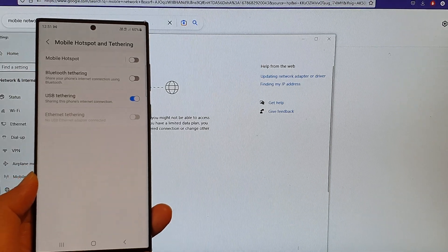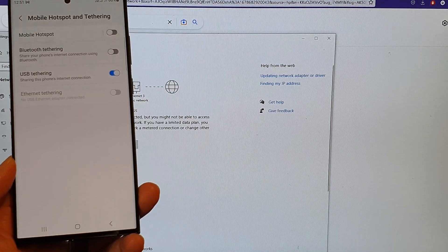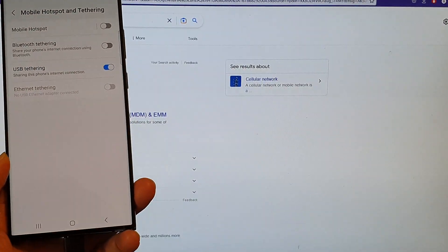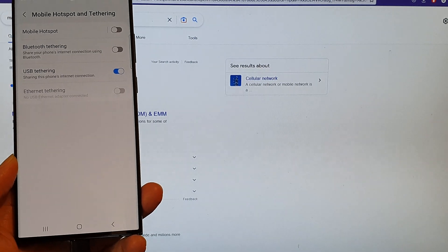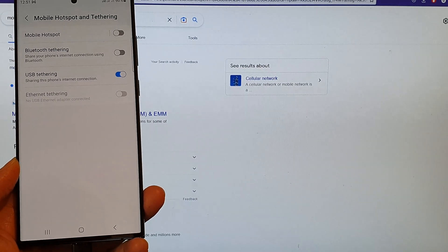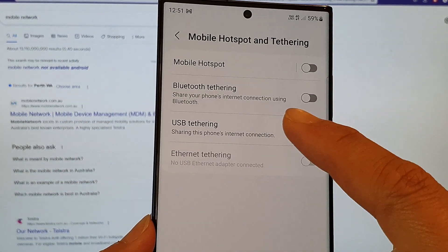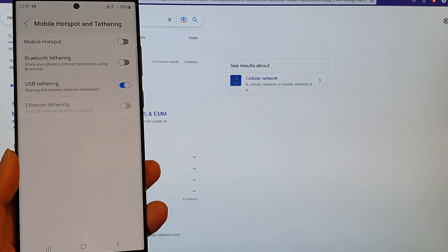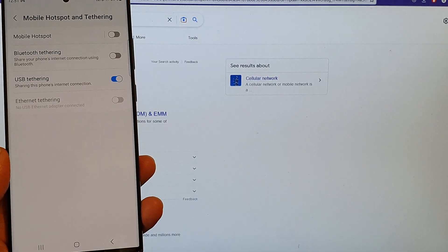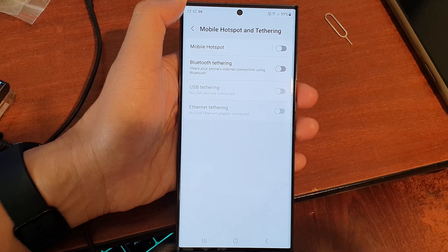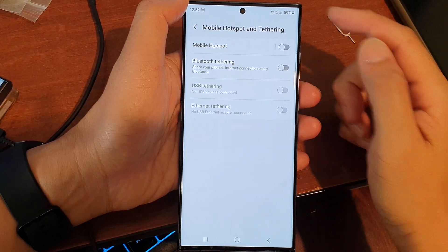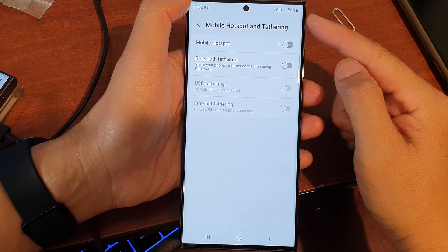In this video we're going to take a look at how you can share the internet connection to the Windows computer using USB tethering on your Samsung Galaxy S23 series. Before we begin, make sure you have enough mobile data on your mobile phone.